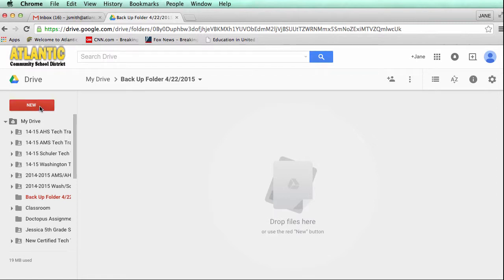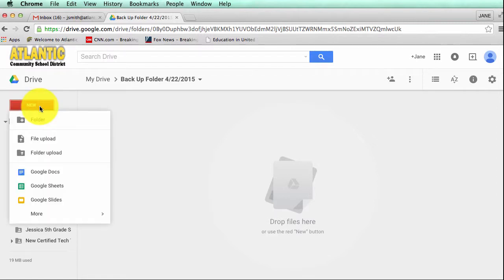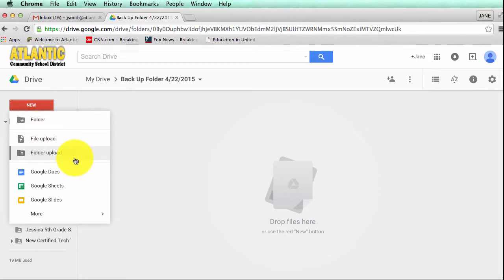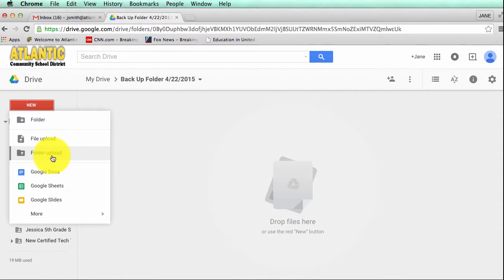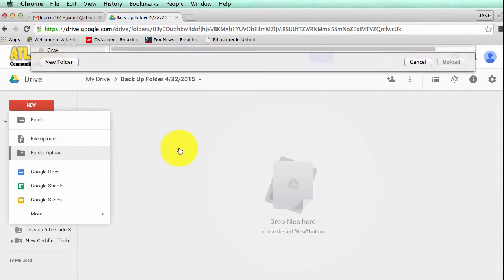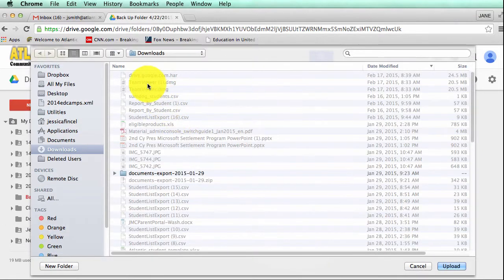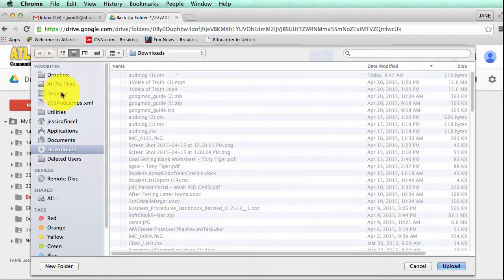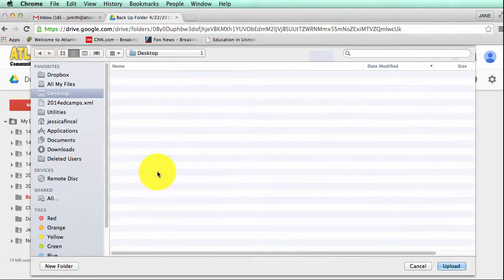I'm going to click on new and again we're on step five and I can either choose upload a file or folder. Obviously a folder will be much faster and more efficient because more than likely you have your documents organized on your desktop or in your documents folder. I'm going to click on folder upload and I'm going to go to my desktop.